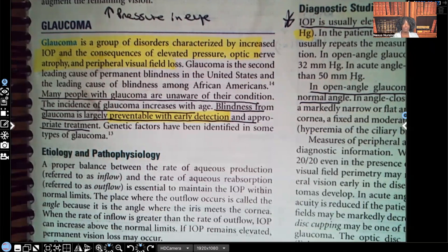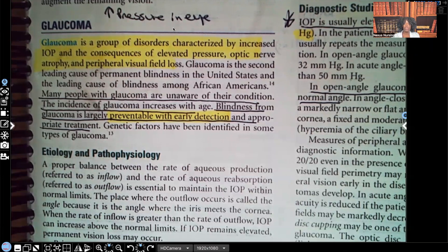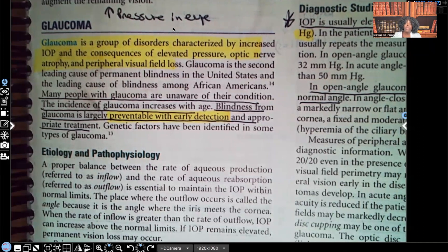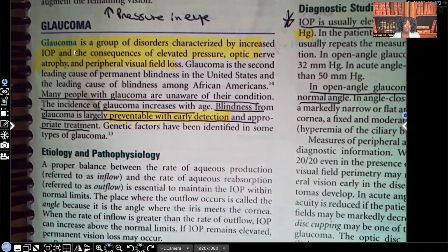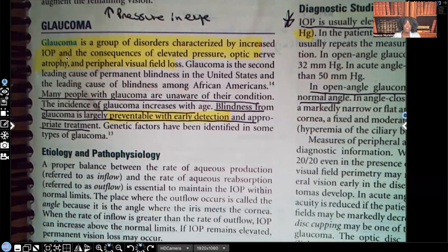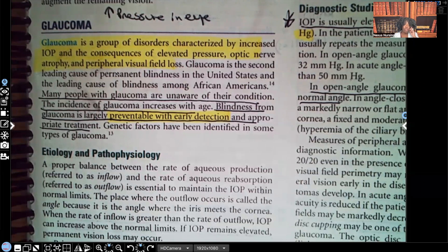Glaucoma — what did I write? I wrote increased pressure in the eye. That's what glaucoma is. Glaucoma is a group of disorders characterized by increased intraocular pressure and the consequences of elevated pressure: optic nerve atrophy and peripheral vision field loss. All of these are things that can happen because of that increased pressure in the eye.